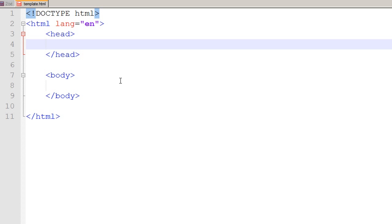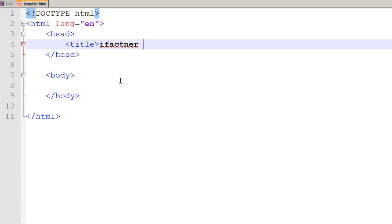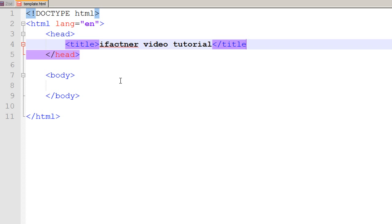In the head tag we have got a title tag, and you can give the title in the title tag: ifactner.com video tutorials, because I would be making a website for ifactner.com.